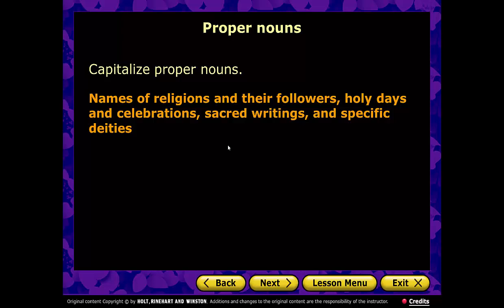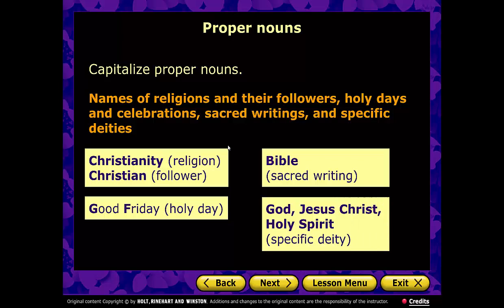Also, religions and their followers, holy days and celebrations, sacred writings, and specific deities — deity means a god — are all capitalized. Christianity is the religion; Christian is the follower. Good Friday is a holy day. The Bible is a sacred writing — many of you wrote it with a lowercase b in summer reading, so let's work on that. Specific deities: God, Jesus Christ, Holy Spirit, Buddha, Muhammad, Allah — all capitalized.